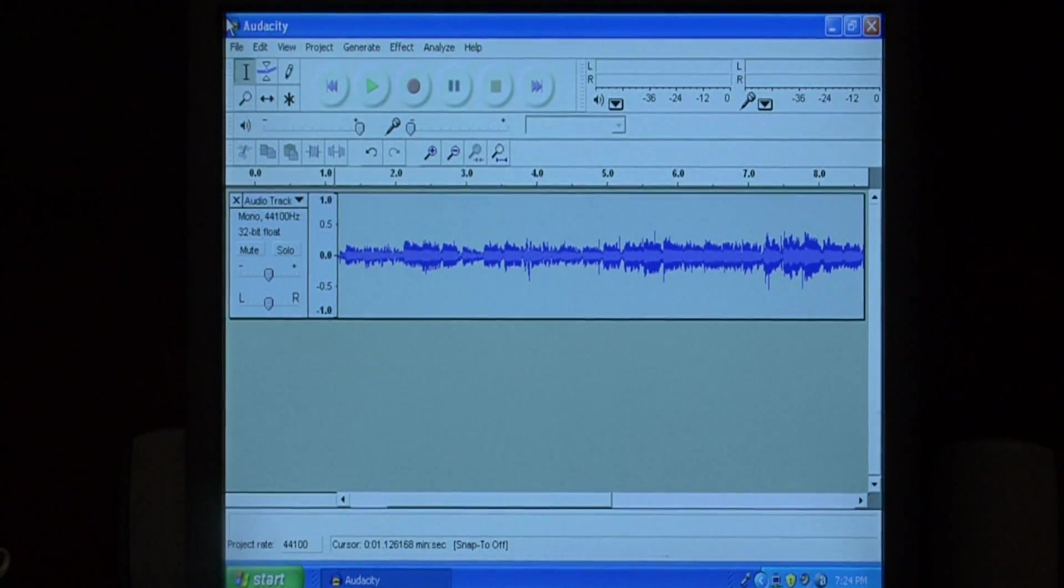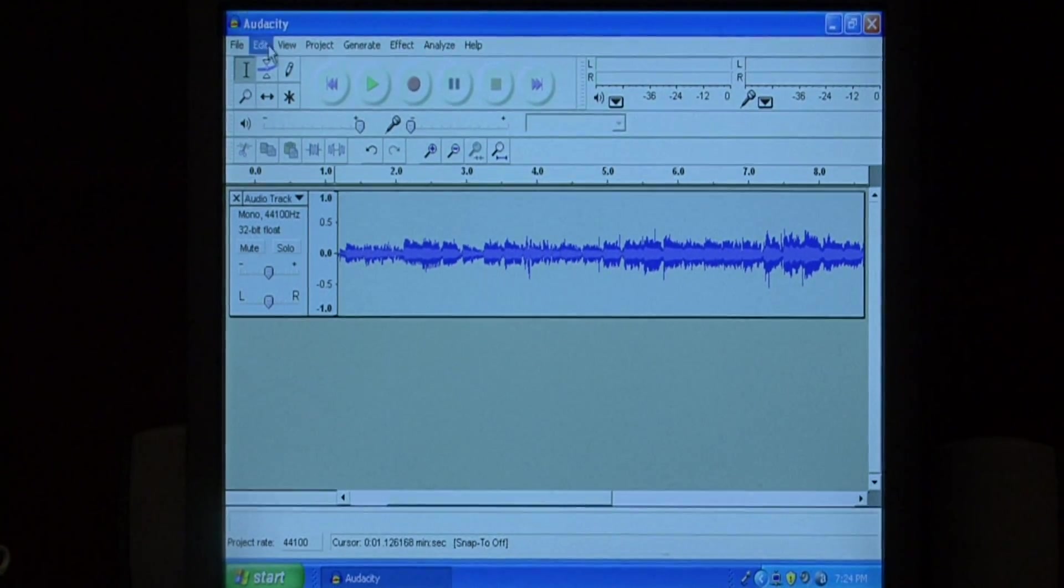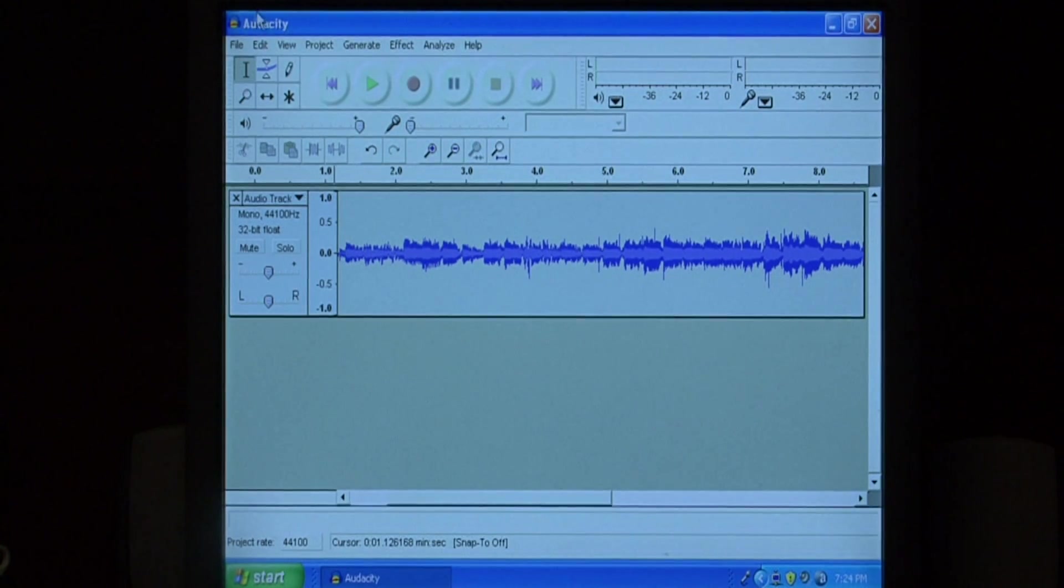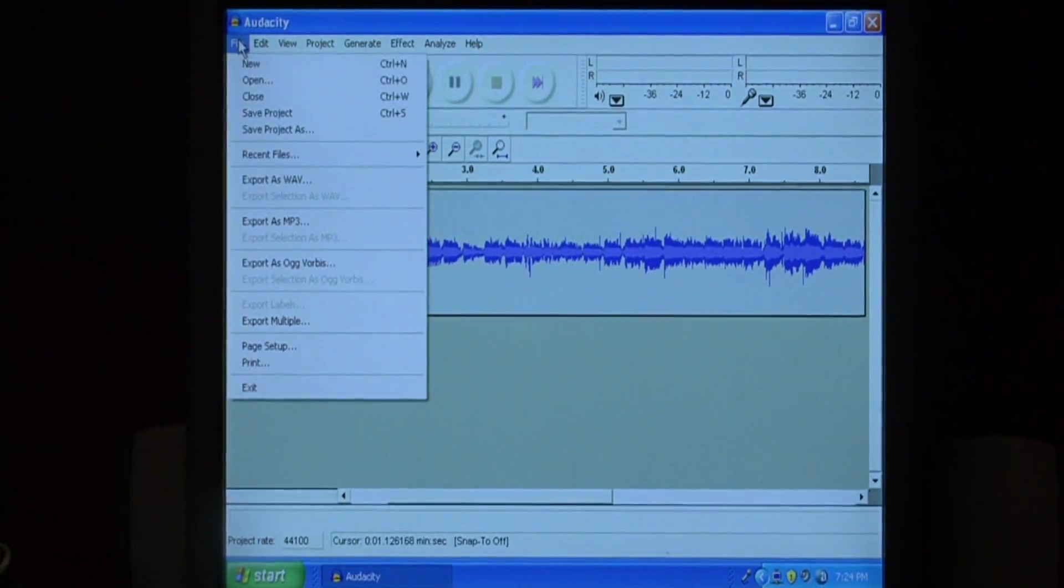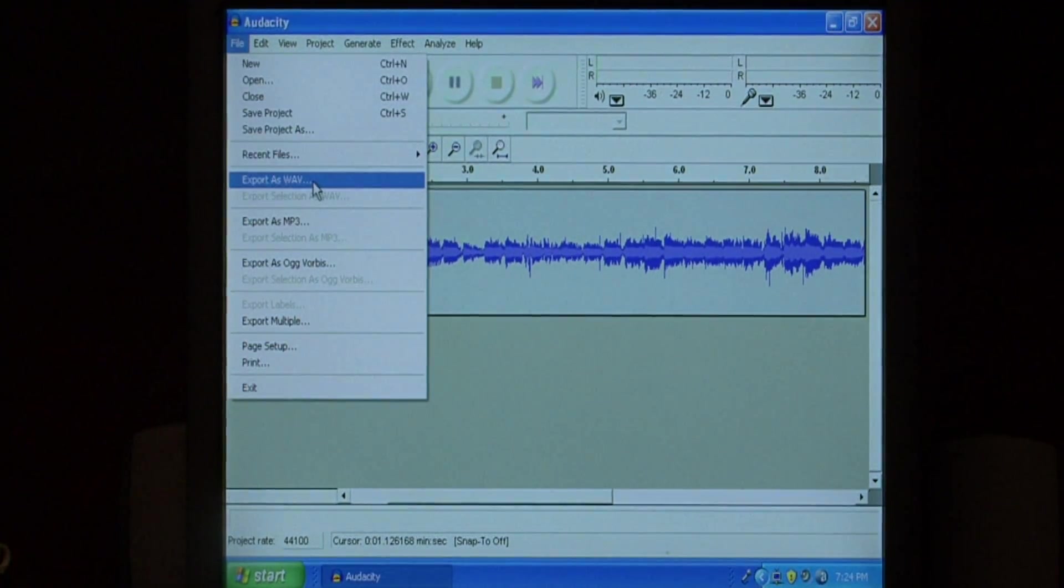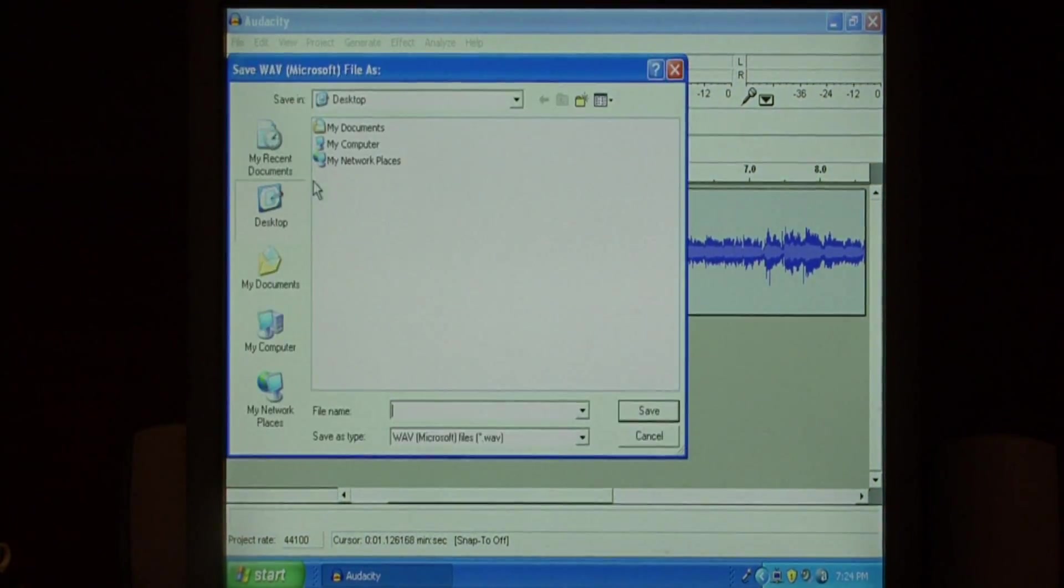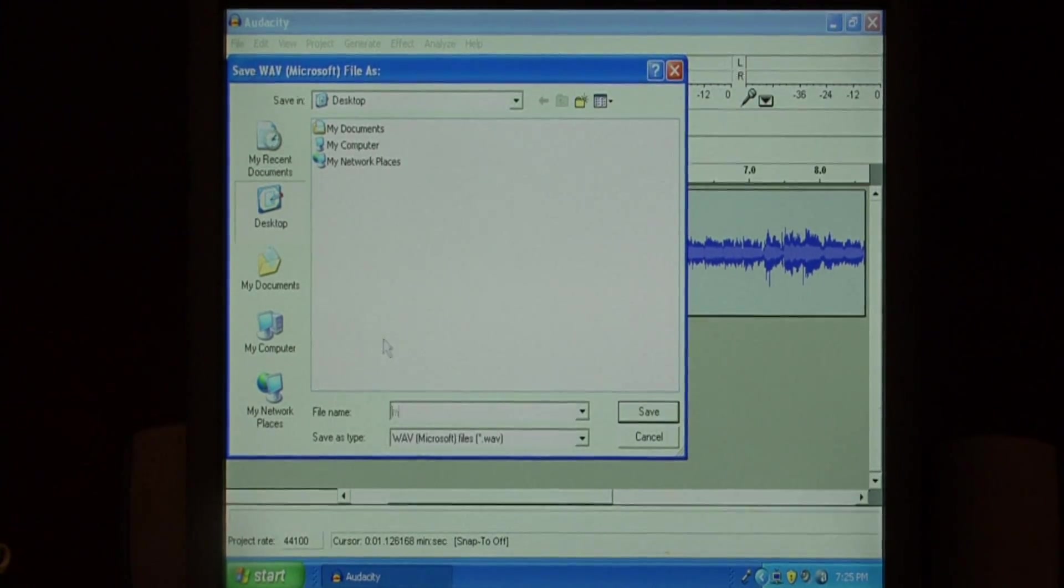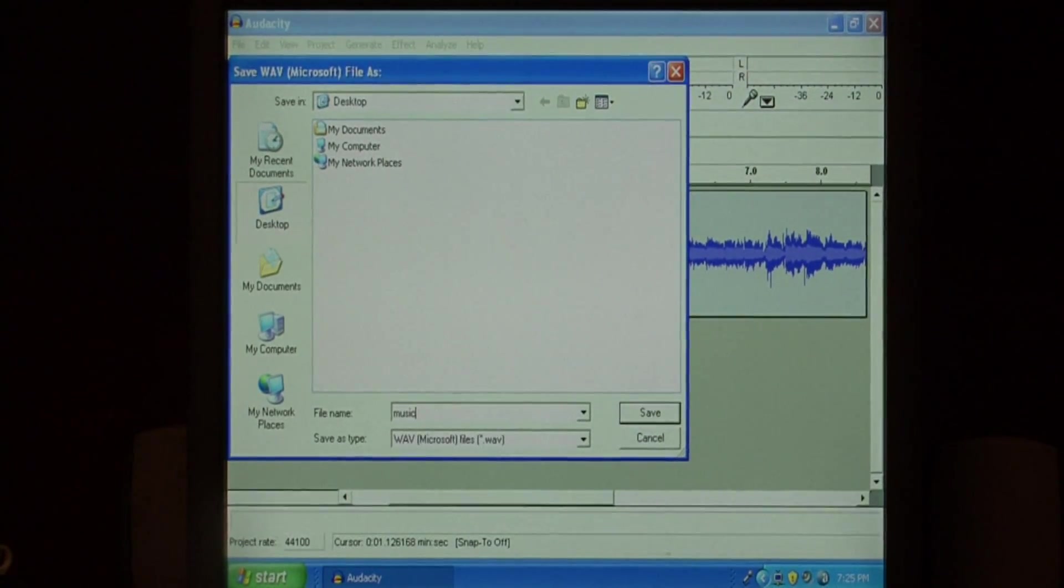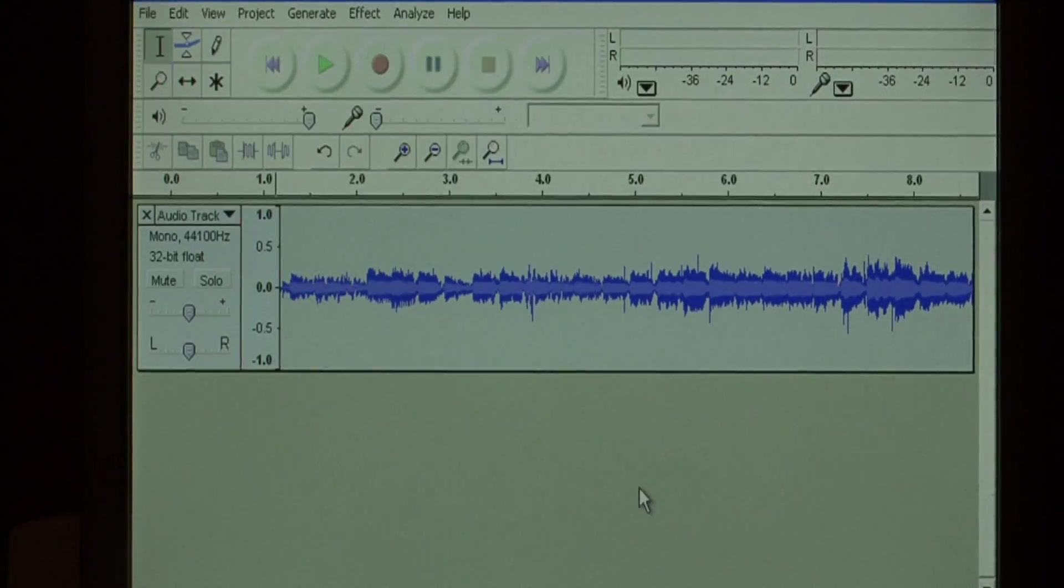Now we've got to begin the process of transferring it to CD. To burn this onto your CD, just go to file and select export as wave. We're going to put it on our desktop as a file called music. Let's press save.